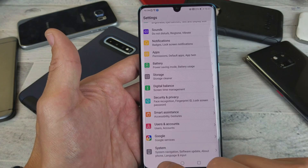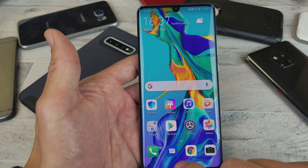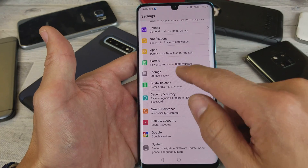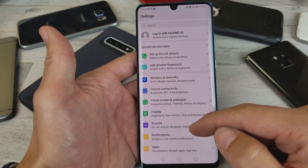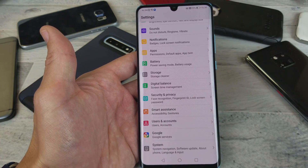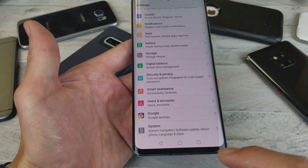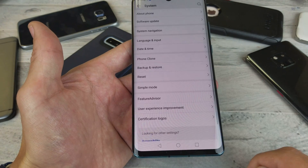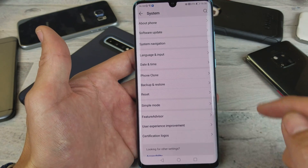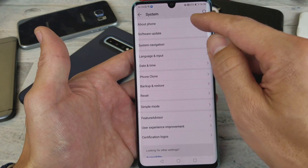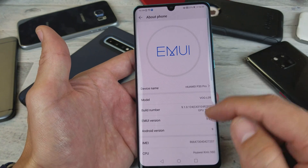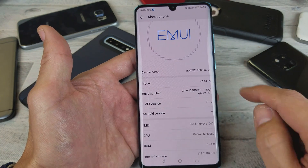So now what you want to do first is go ahead and open up your Settings, then scroll all the way down to the very bottom where it says System. Tap on System and now you want to tap on About Phone. Tap on About Phone and now we want to look for Build Number.